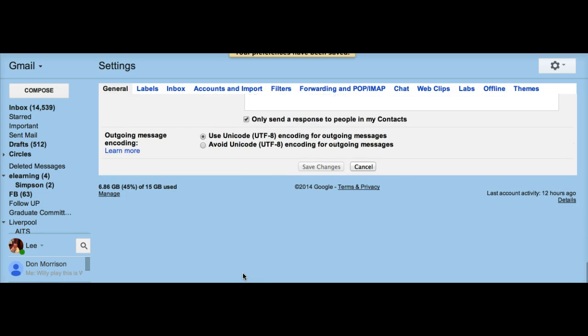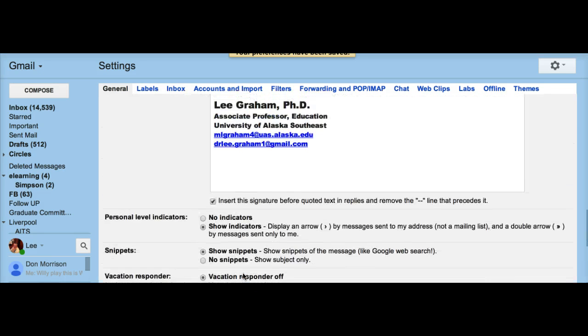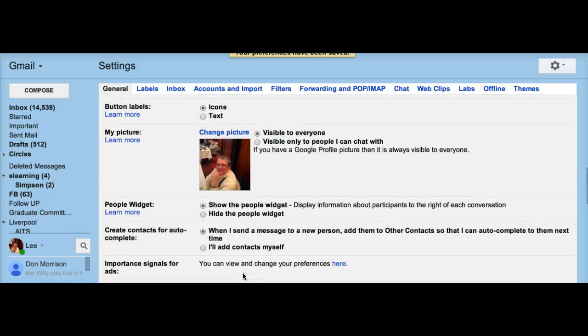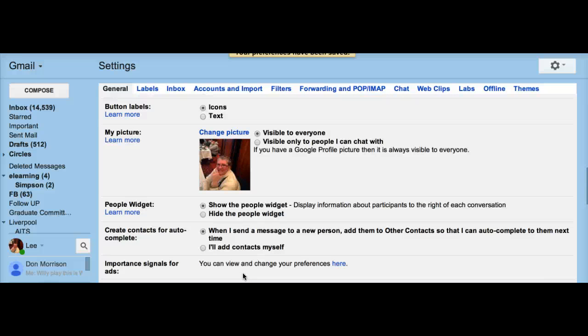Then all of your email will come into your Gmail account and you won't have to worry about going from one account to the other. Thank you very much.